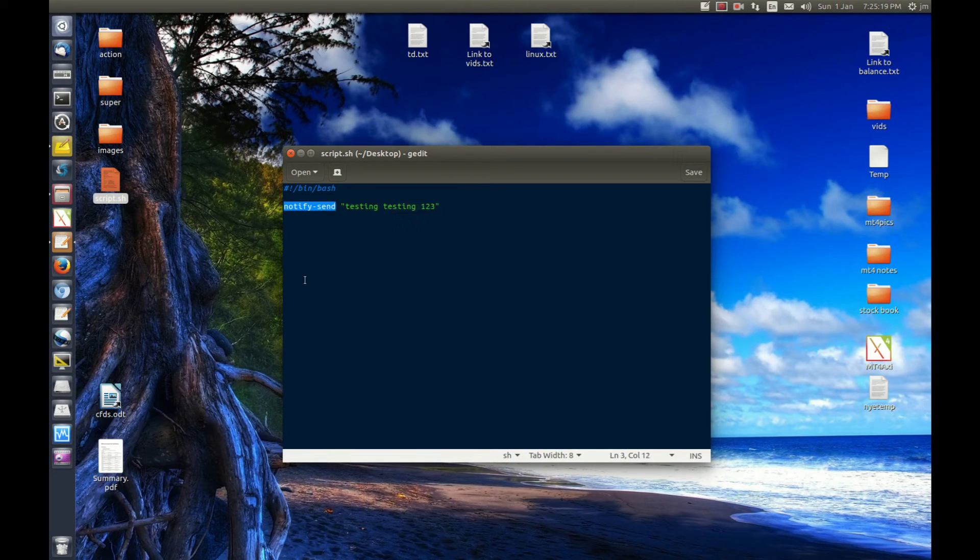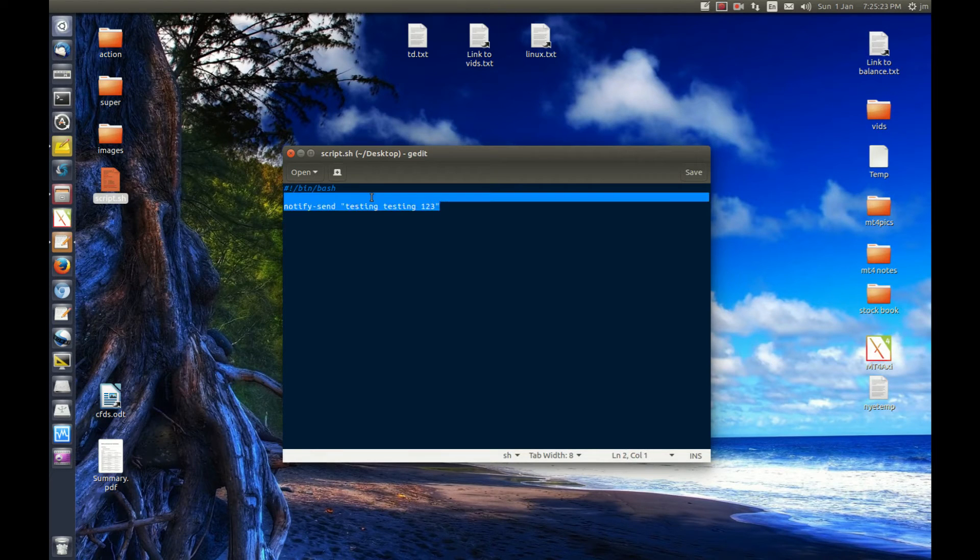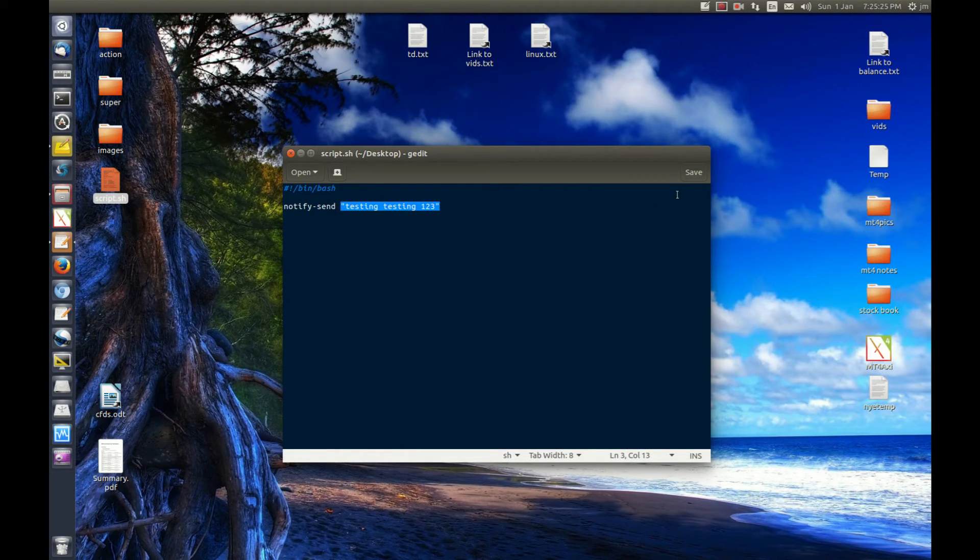Lib notify send is a command that makes a little on-screen display pop up here. And as you can guess, it says testing, testing, one, two, three.